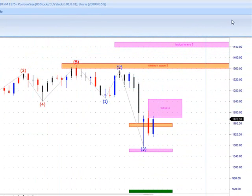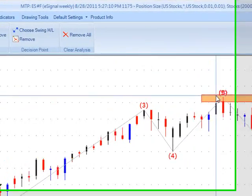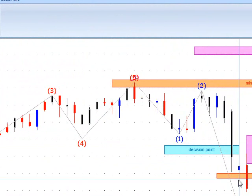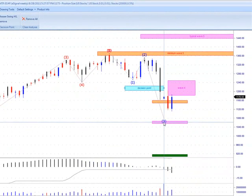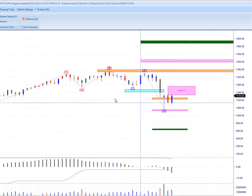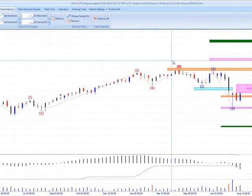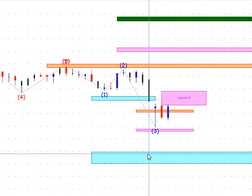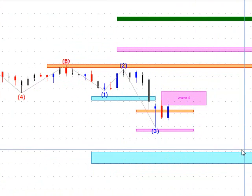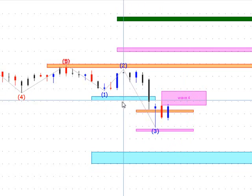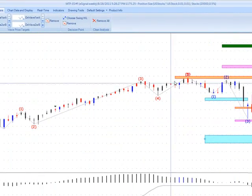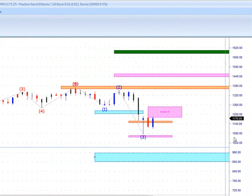Some nice trade setups on the MT Predictor software letting us know that we had five waves up and it was time for the market to correct back to the wave four DP. The interesting thing is they took the wave four DP support area out. When that happens, the market typically likes to retrace the whole five-wave move up and wipe it out. The next decision point support would be right around 960 in the S&P mini contract — basically wiping out this whole five-wave pattern up.